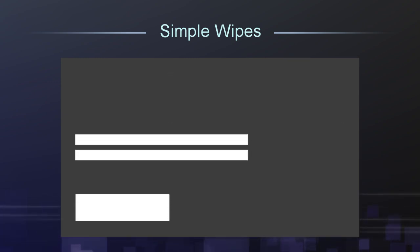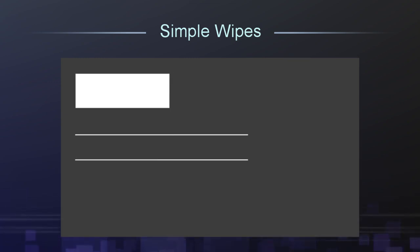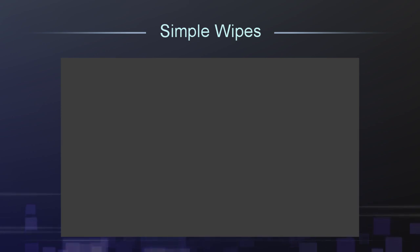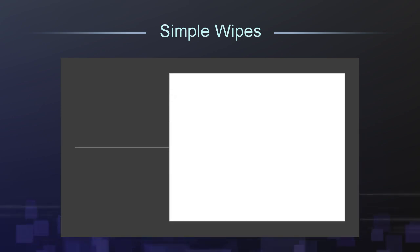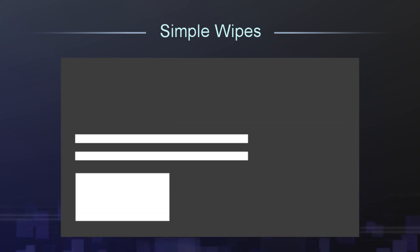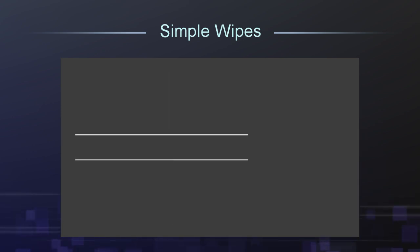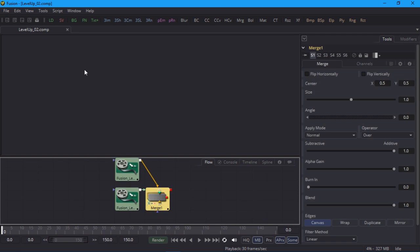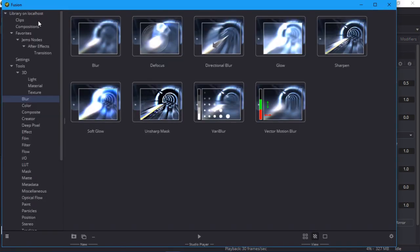Then we'll add a couple more wipes, which create these horizontal lines to border our text. I'll select the merge node and add a soft glow from the tools bin.